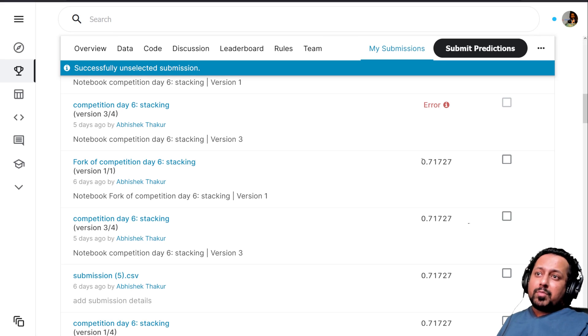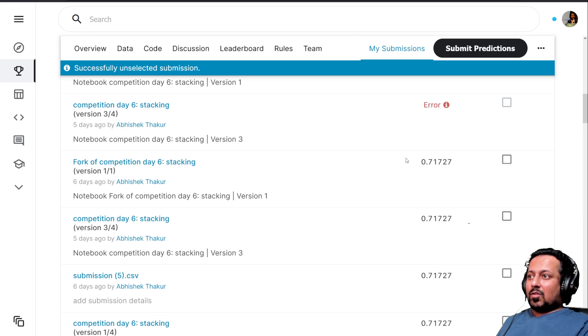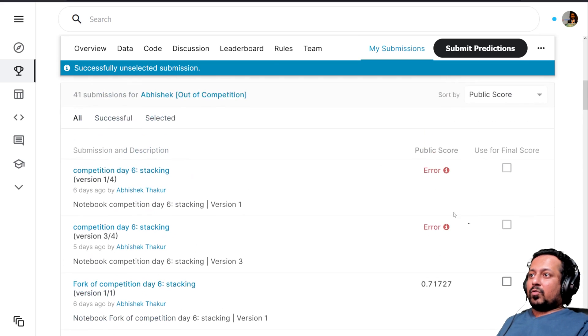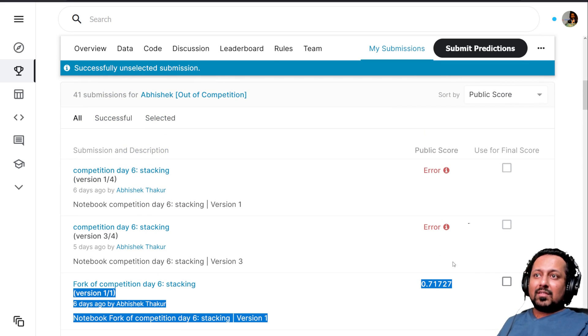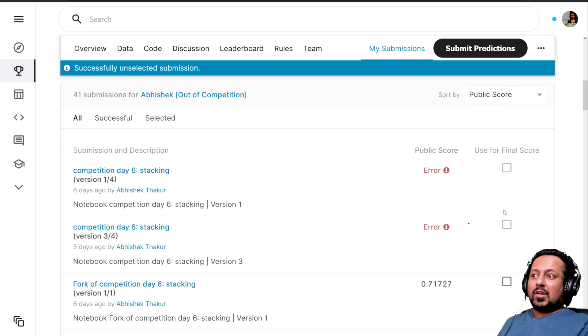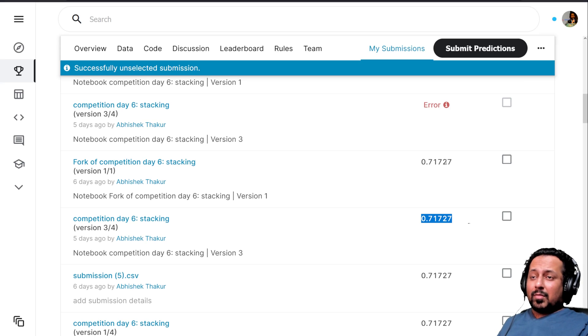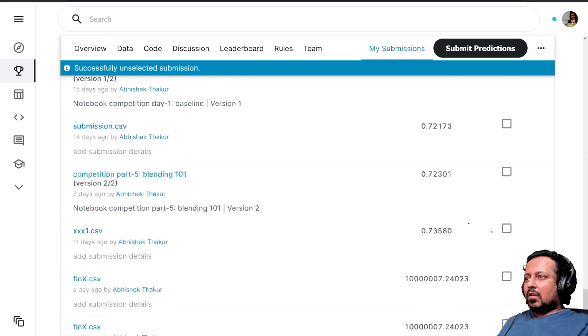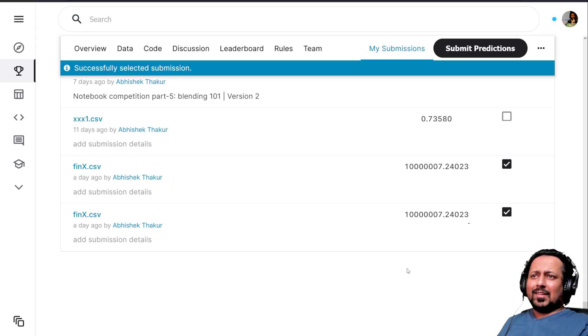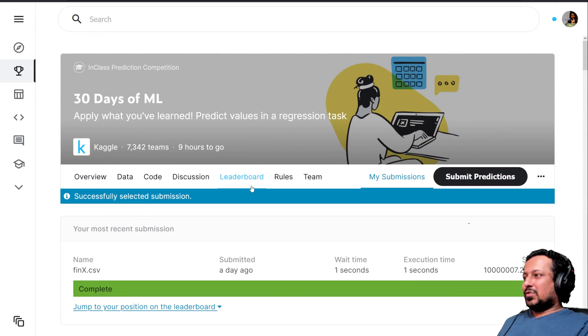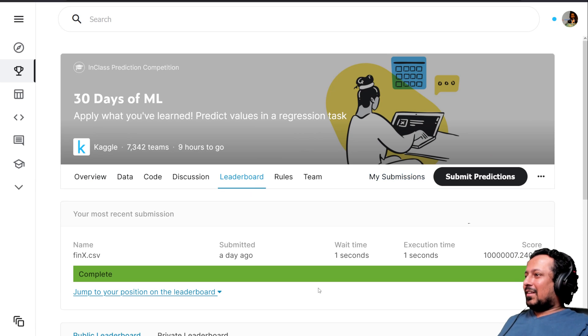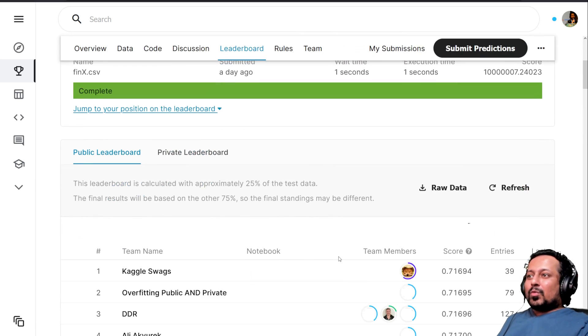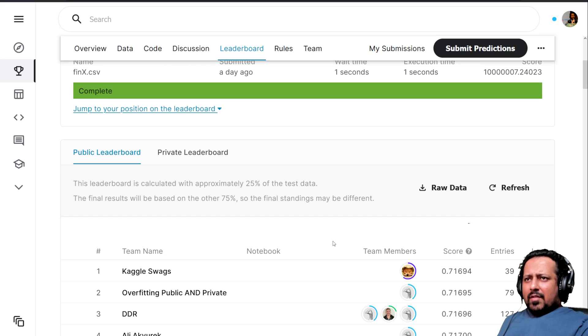If you don't select anything, Kaggle is automatically going to choose this one because this gives you the best public score, and then it's going to choose this one which gives you the second best public score. I'm going to select these two because I want to be towards the end of the leaderboard, but you want to be towards the top of the leaderboard. That's the concept of public and private leaderboards and that's how you should select your submissions.